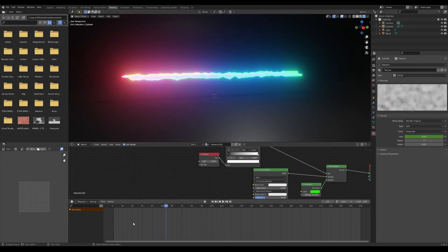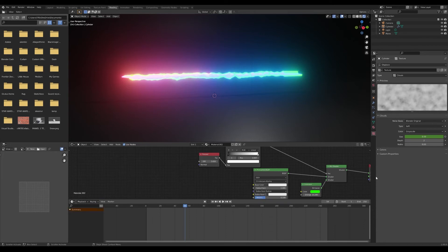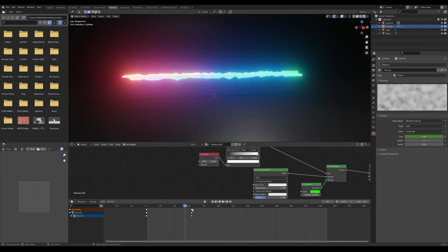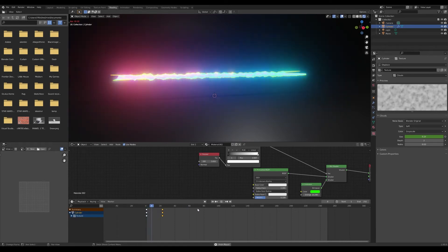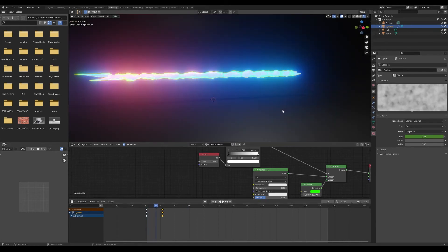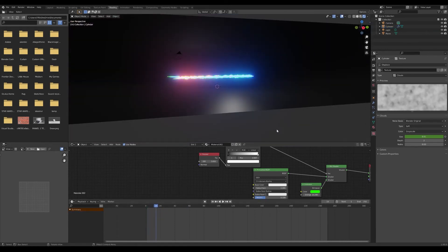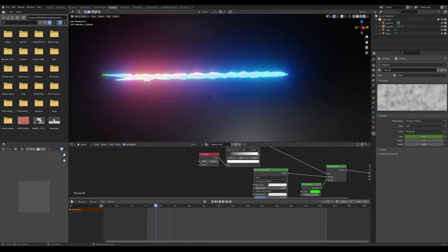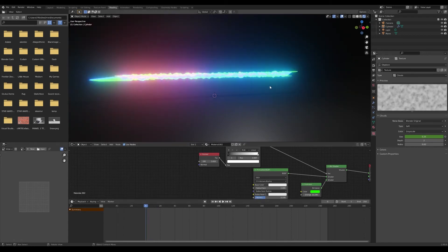Now you can make those keyframes a little faster or a little slower. That's how you get that little laser effect.